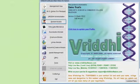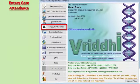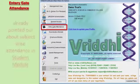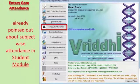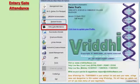The entry gate attendance module of Vruddhi ERP software includes barcode-based attendance recording of students and teachers, along with in and out college timings. Subject-wise student attendance is also available in the campus version.